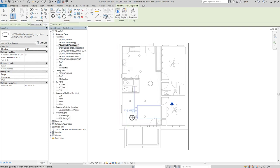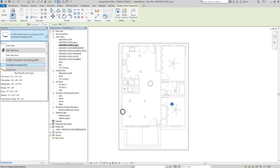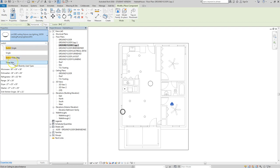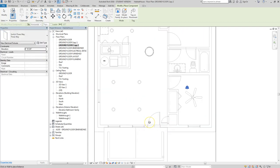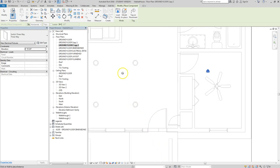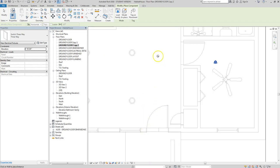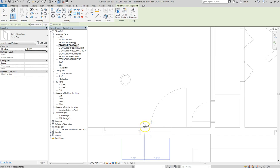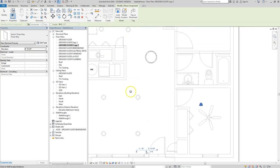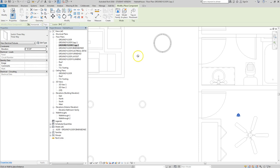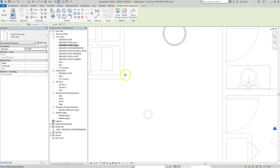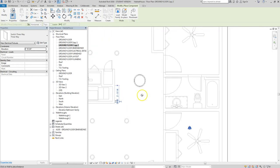A three-way switch is when you have a set of fixtures — like four can lights — operated by two switches. When I open my front door and walk in, I'd like to be able to turn the lights on in the room. I'll have a switch by the front door to operate those lights, and another switch at the back of the room so when I'm leaving toward the back of the house, I can turn the lights off without having to walk all the way back to the front.